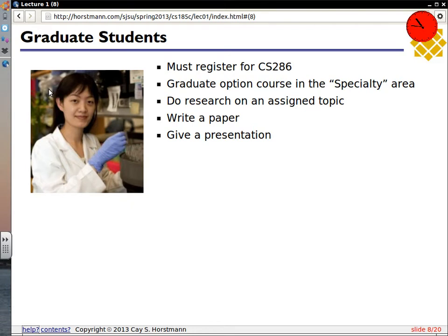Graduate students — about half of you — need to register for CS286. You cannot get elective credit for 185C, so be sure to register for 286. That will give you option credit in the specialty area. In addition to everything else, as a graduate student I will assign you a topic on which you will do research, write a paper, and give a short presentation in class — about 10 pages for the paper and a 15 to 20 minute presentation.